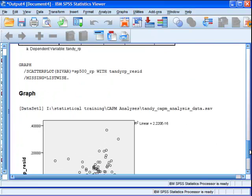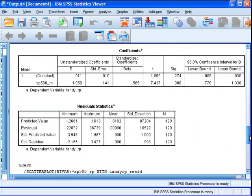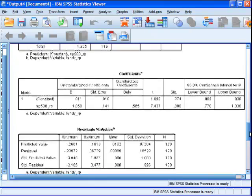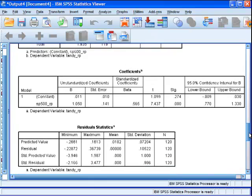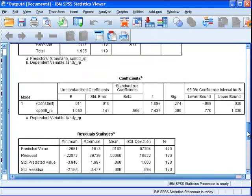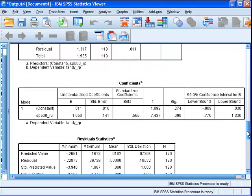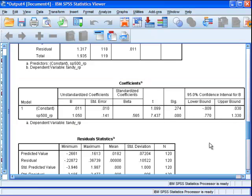So in conclusion, doing a CAPM analysis, a basic CAPM analysis, is very easy to do in SPSS. You get just as much information, arguably even more information, because you're getting the 95% confidence intervals. Thank you for watching this video.